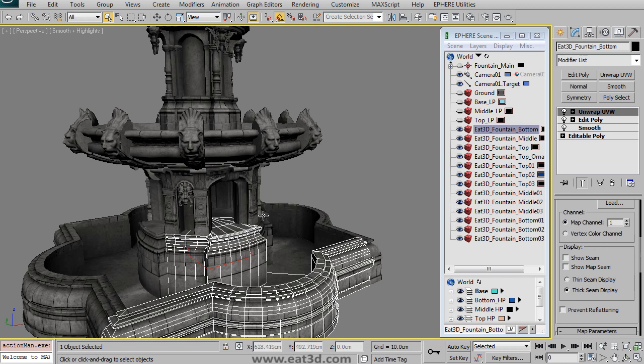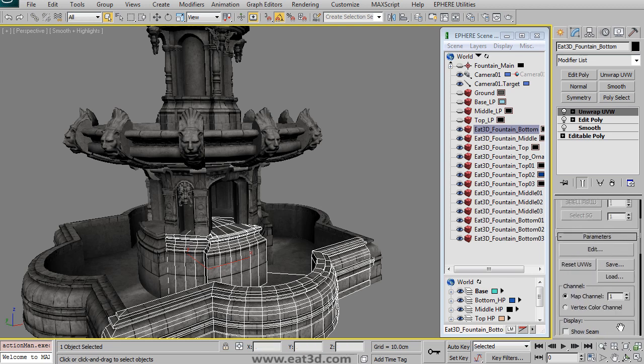So we start off by optimizing the high res down to where we're only using what we need, so we don't have all of that high res in our scene. And then we start creating the low res base and then the middle and then the top.